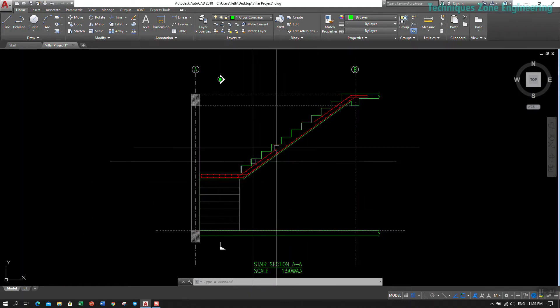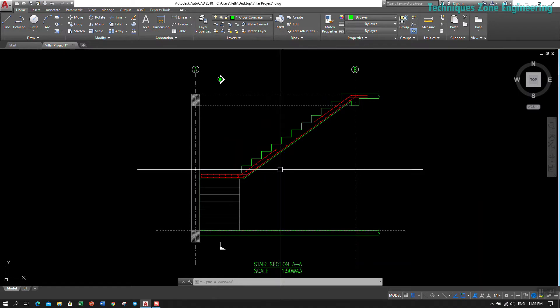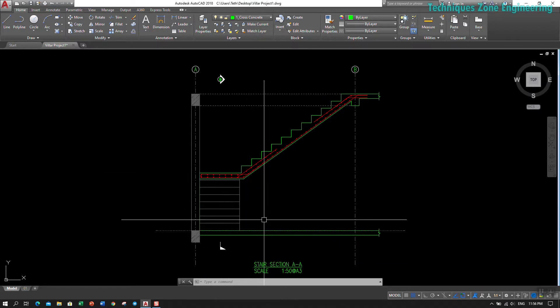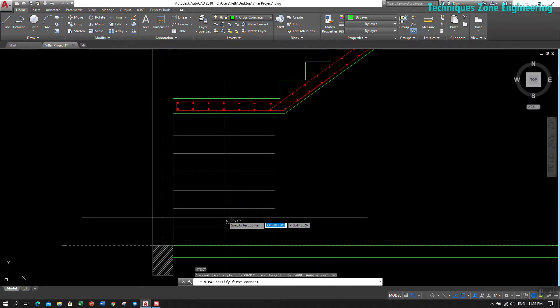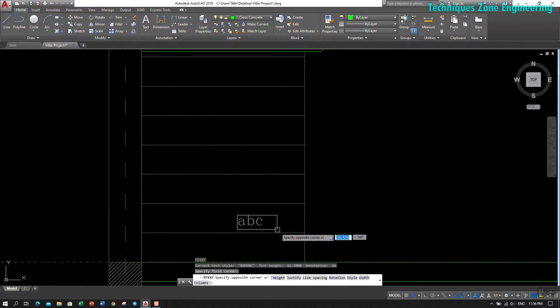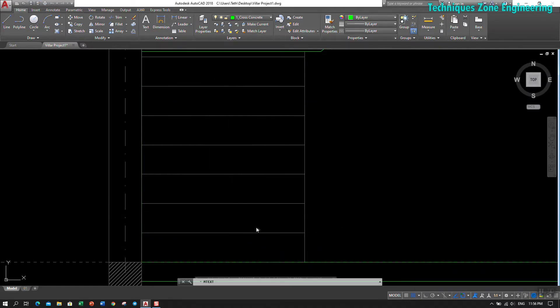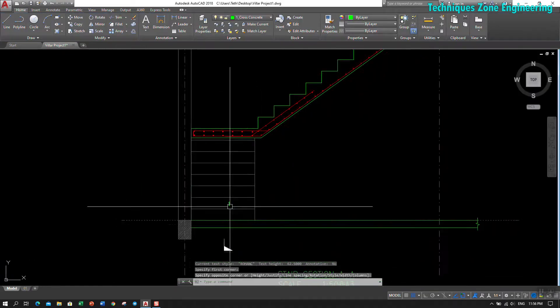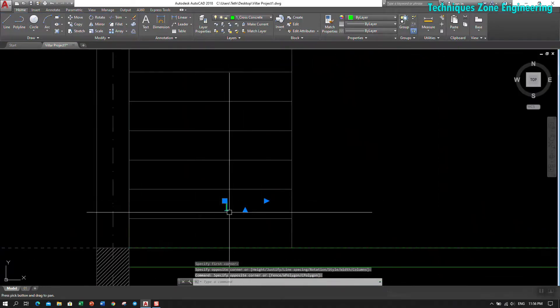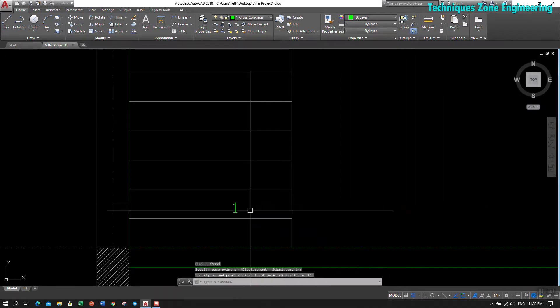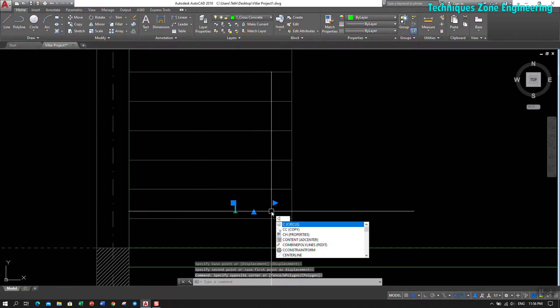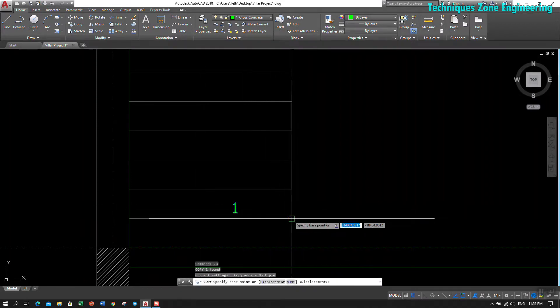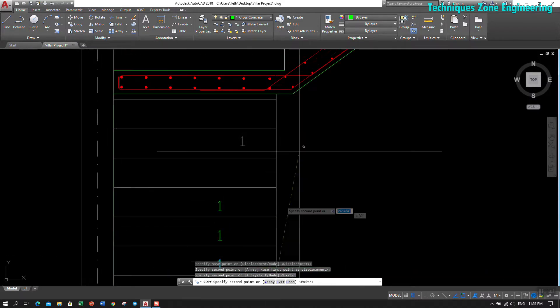On each step, I type 'step number one' and then I copy it to each step.